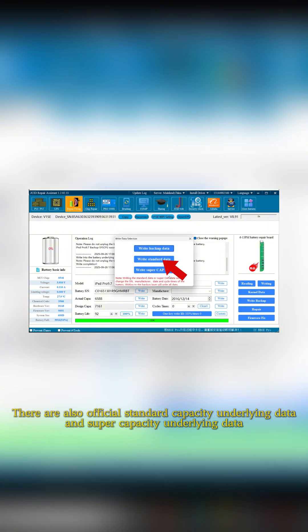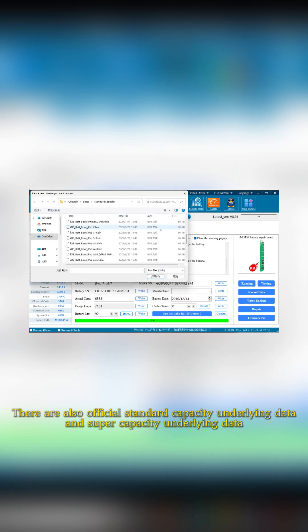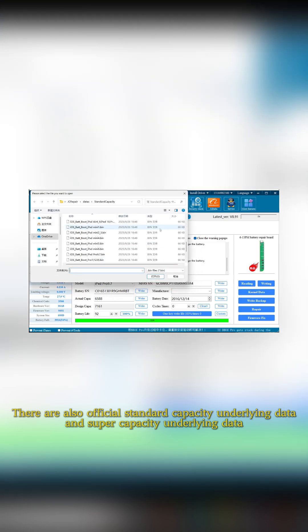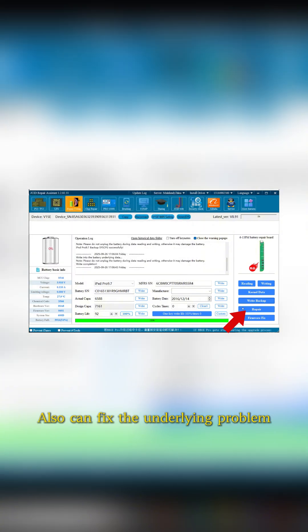There are also official standard capacity underlying data and super capacity underlying data. Just select the corresponding model data and write it in.